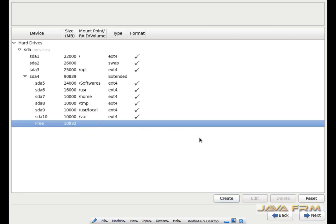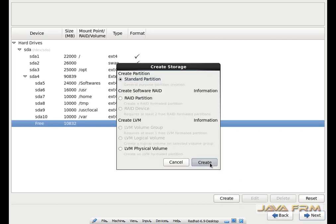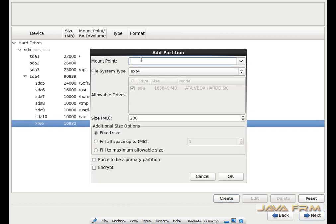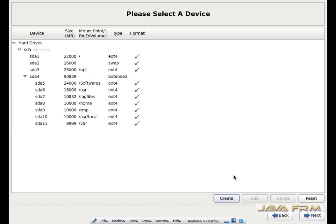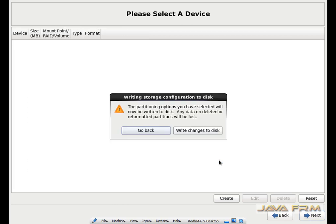There is still some space remaining, so I am allocating the rest of the space to log files. I am creating a mount point called slash log files. Note that slash softwares and slash log files are my own custom directory names which are not standard system directories. Now all the space is allocated. All partition file systems will be ext4.